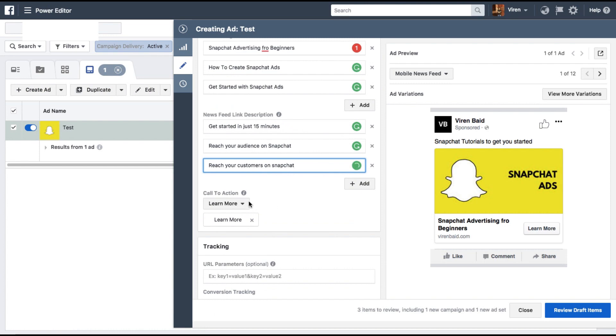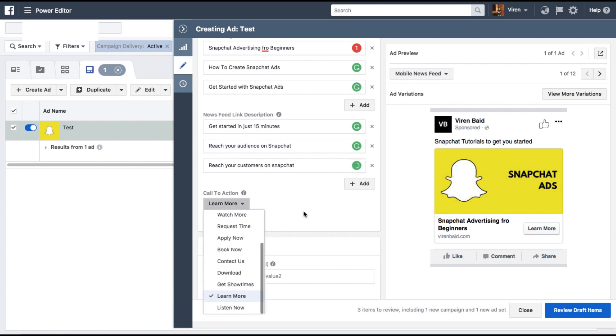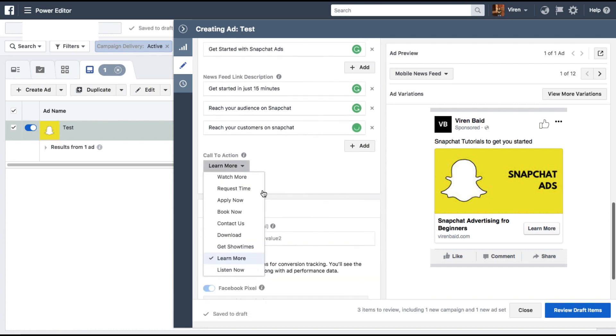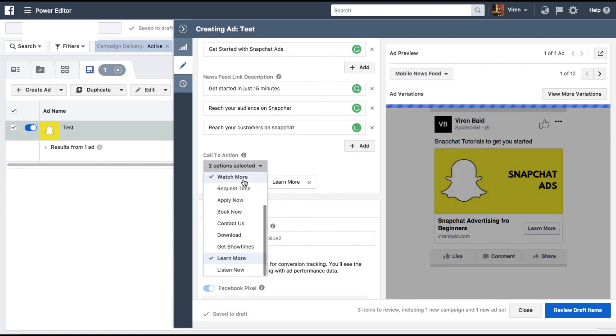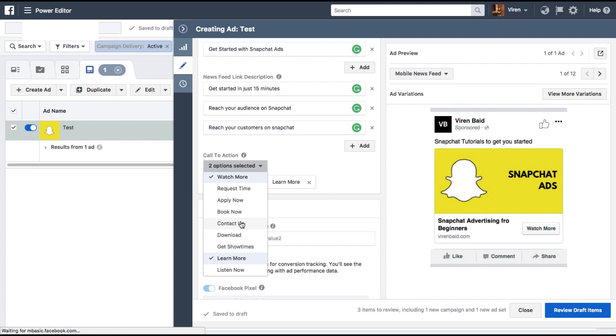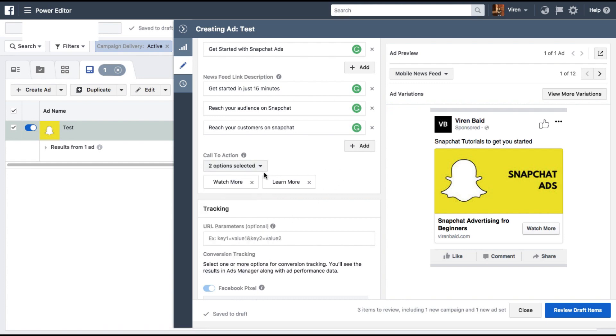You can add multiple combinations of call to actions as well. So let's just select a few. I've selected two: learn more or watch more.